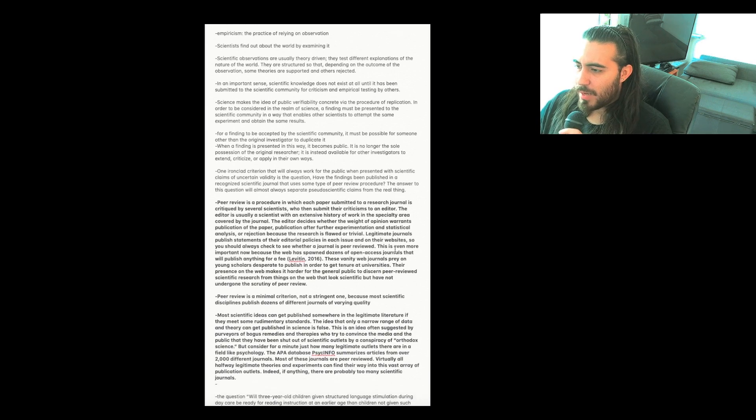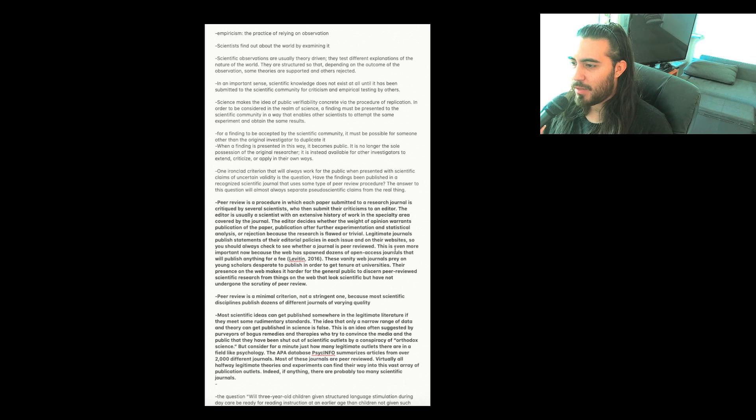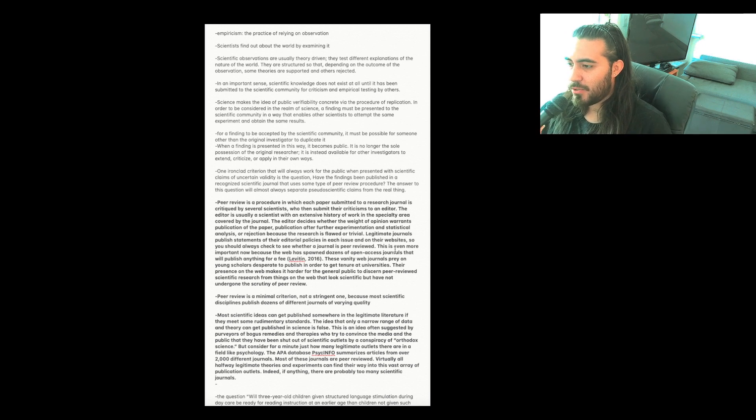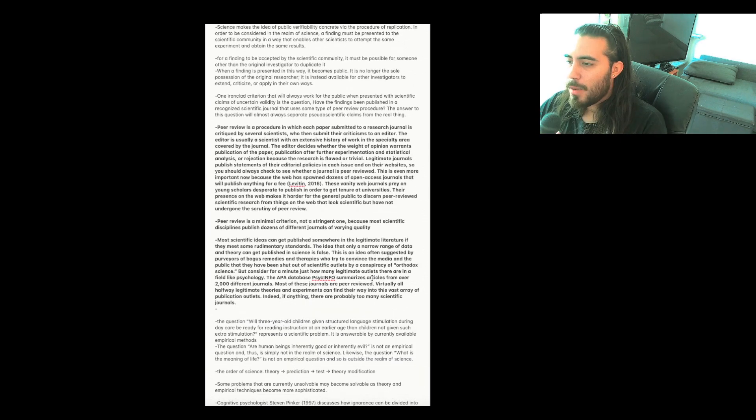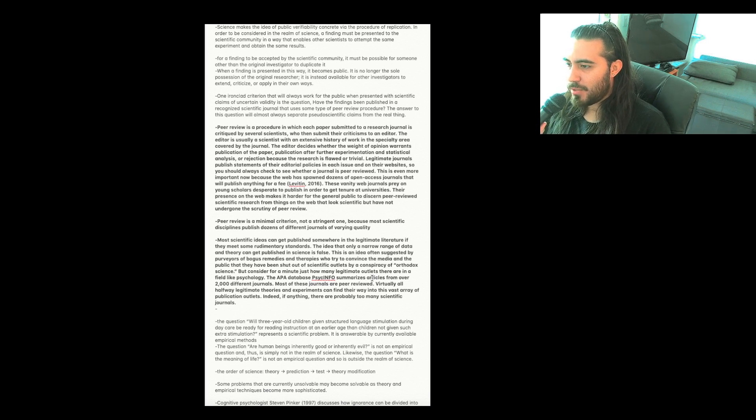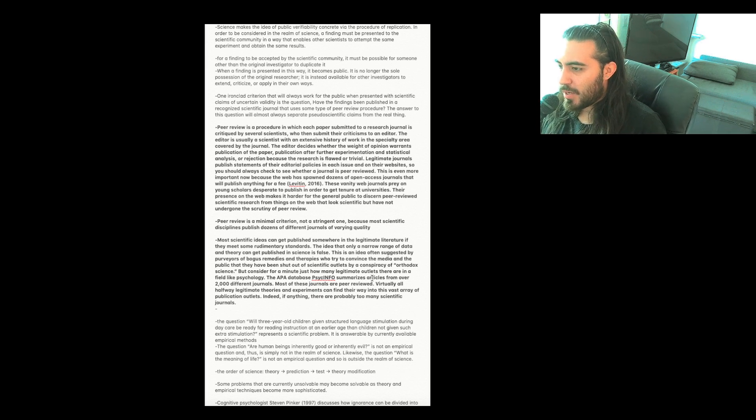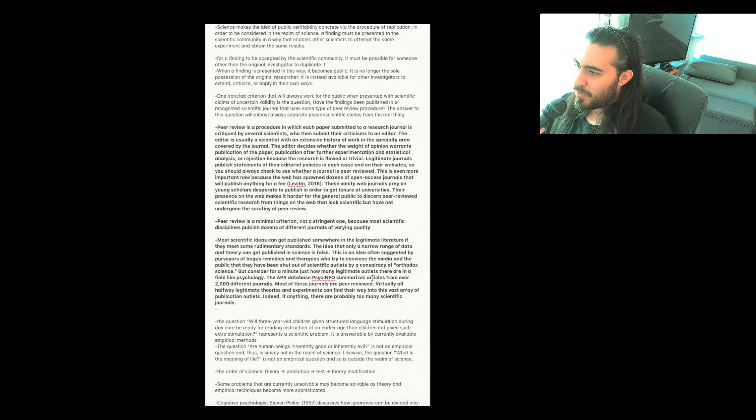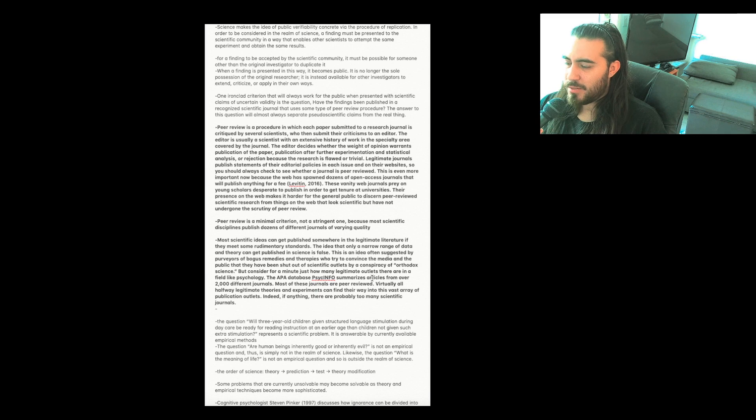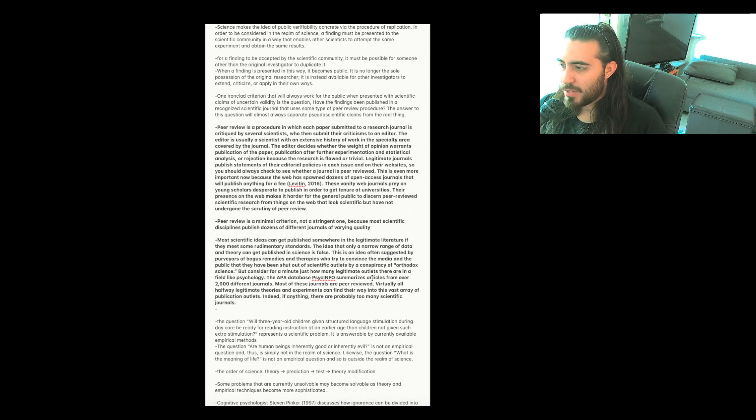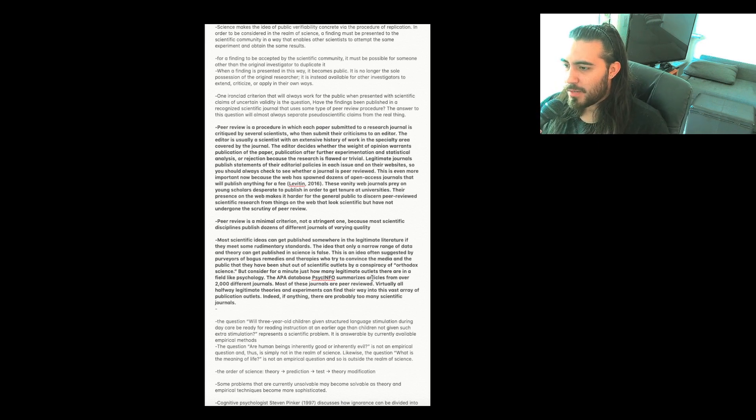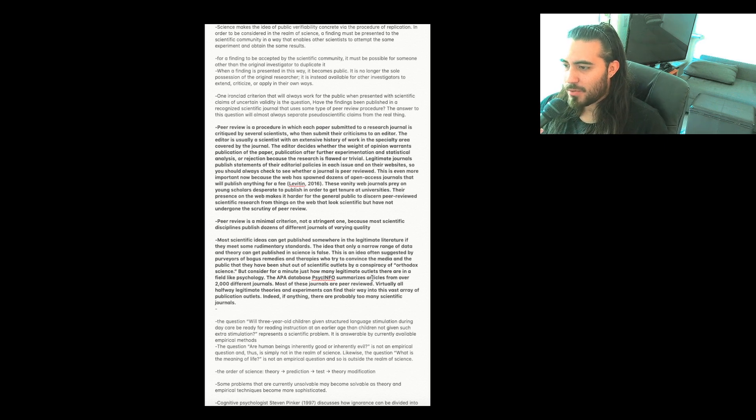One ironclad criterion that will always work for the public when presented with scientific claims of uncertain validity is the question: have the findings been published in a recognized scientific journal that uses some type of peer review procedure? The answer to this question will almost always separate pseudoscientific claims from the real thing. Peer review is a procedure in which each paper submitted to a research journal is critiqued by several scientists, who then submit their criticisms to an editor. The editor is usually a scientist with an extensive history of work in the specialty area covered by the journal. The editor decides whether the weight of opinion warrants publication of the paper, publication after further experimentation and statistical analysis, or rejection because the research is flawed or trivial. Legitimate journals publish statements of their editorial policies in each issue and on their websites, so you should always check to see whether a journal is peer reviewed.